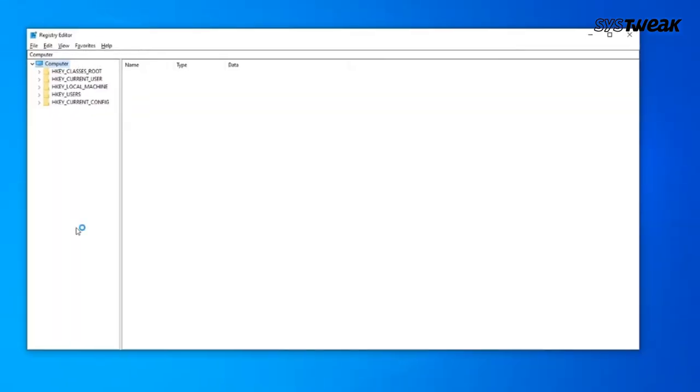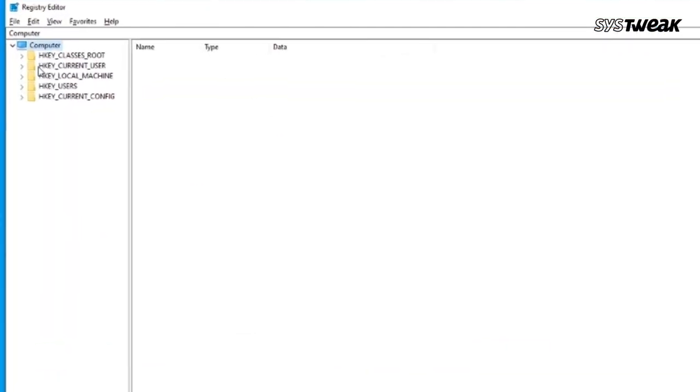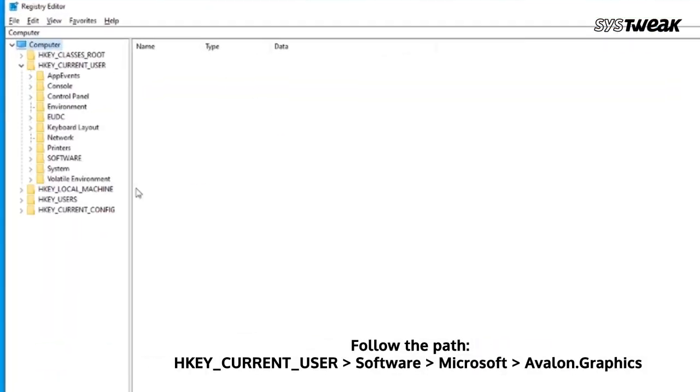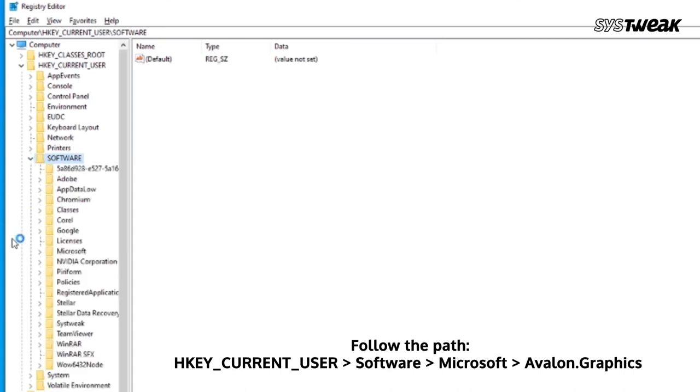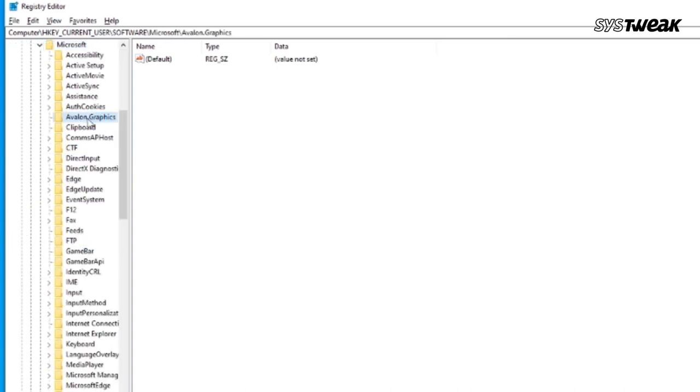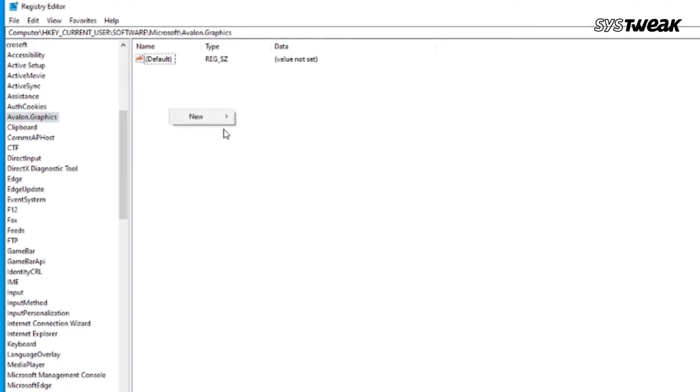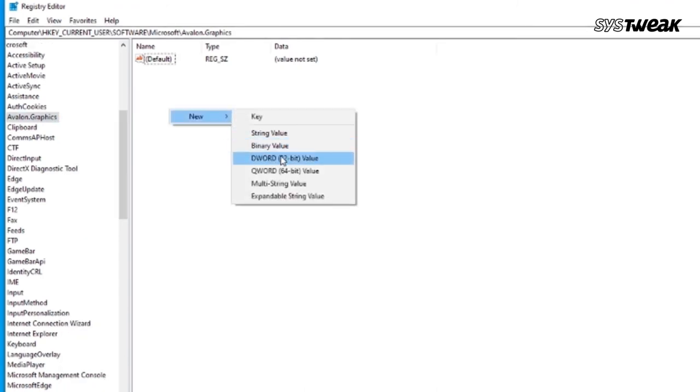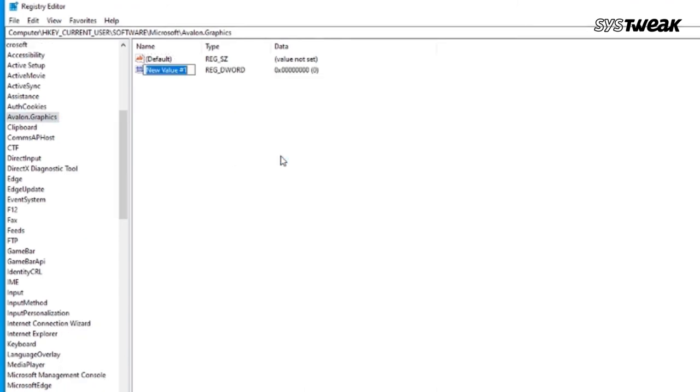Follow the path: HKEY_CURRENT_USER\Software\Microsoft\Avalon.Graphics. Locate DisableHWAcceleration. Right-click on the blank area and click on the New option. Select the DWORD 32-bit value option and name it DisableHWAcceleration.